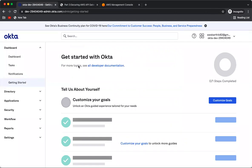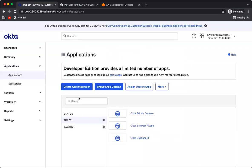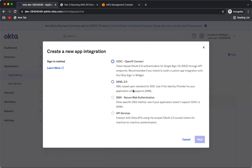Now I'm logged into the Okta website. The first step is to create an OAuth2 client application. If you go to the Applications tab, by default you will see certain applications in Okta — you can leave those as they are.